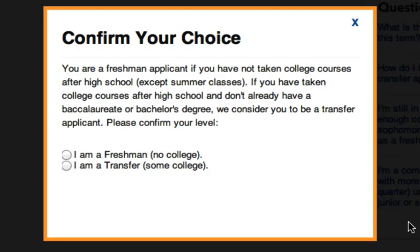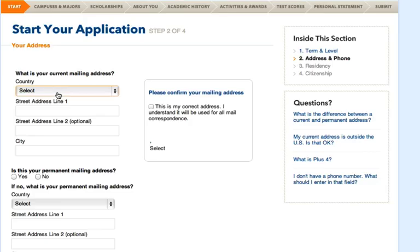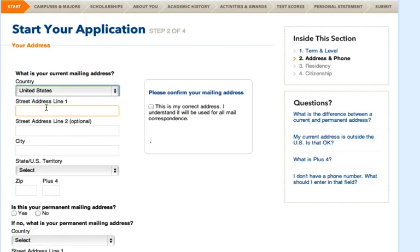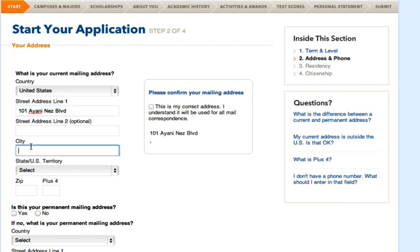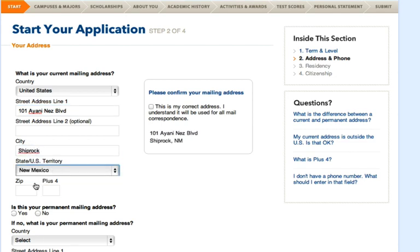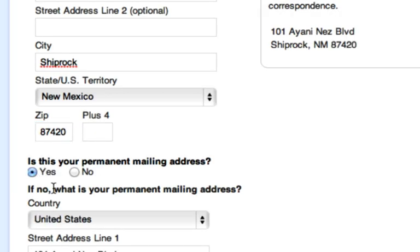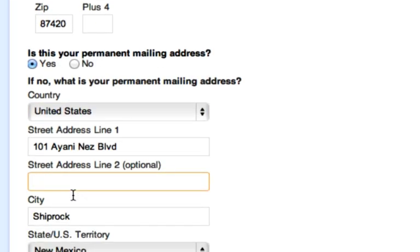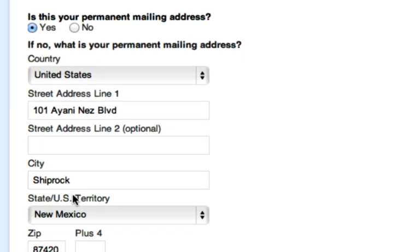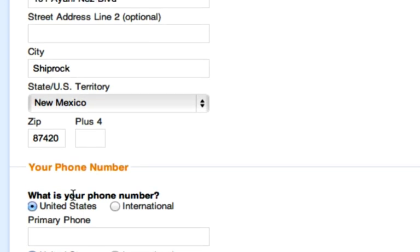A pop-up screen will appear confirming that you are applying as a freshman. Just click on the 'I am a freshman' option and it'll take you to the next page. Every time you hit 'Next,' the application will automatically save. If you don't fully complete all the information they're asking of you, the website won't let you move on to the next page.